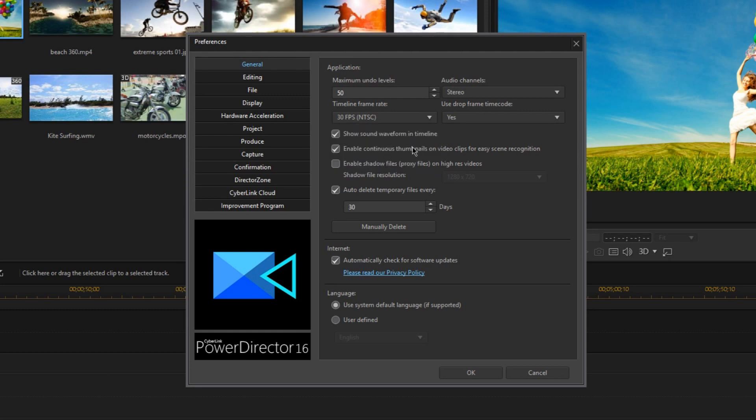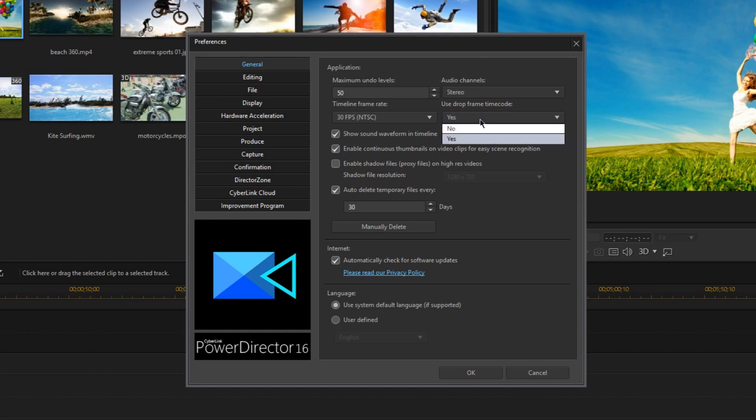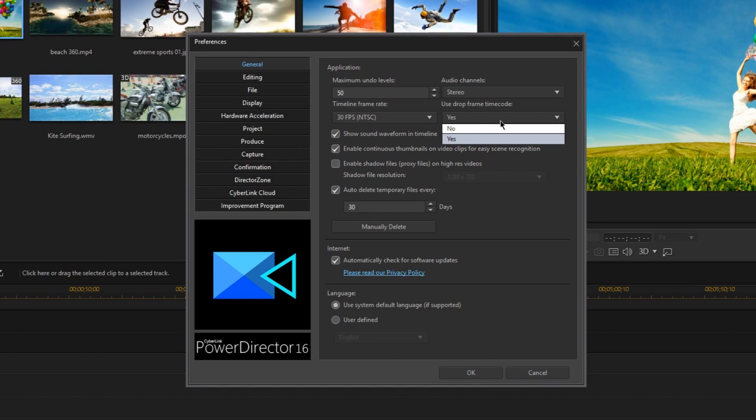Now one more thing here with the 30 frames per second option is that there's a drop frame time code for this option. And when this is enabled, what it does is it makes the 30 frames per second to actually 29.97 frames per second, which is actually more standard. It's actually a little more complicated than that, but I'm just going to recommend that you keep this option at yes, unless you know what you're doing.